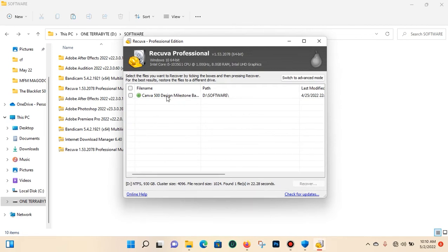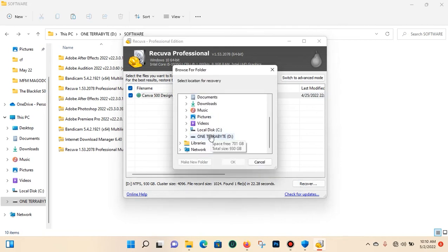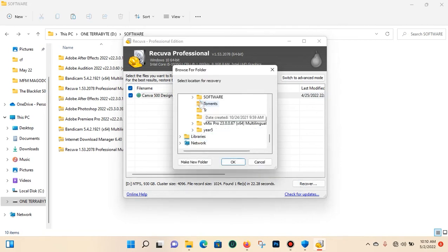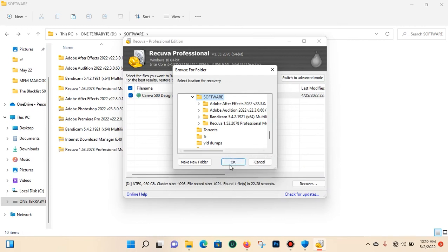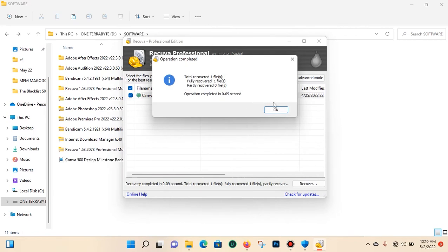Good. Now you can see the video that I deleted — 'Canva 500 Milestone' — it's here. Select the files you want to recover. Sometimes you may have to enable deep scan if this process did not work or if you could not find the file. I'm going to select the file I want to recover, then press Recover. I'll tell it the destination folder where I want it — let me bring it back to the folder where it was before. Total recovered files: one.